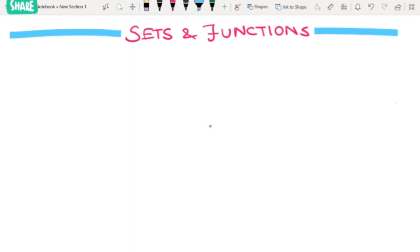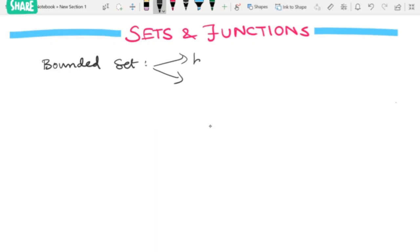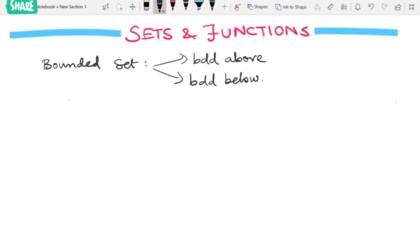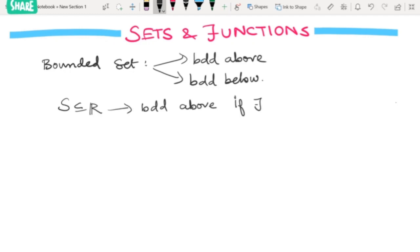Welcome to One Store Mathematical Solutions. Let us start the session with bounded sets. There are two things to note: bounded above and bounded below. Take a set S which is a subset of R. We say S is bounded above if there exists a real number K such that x is less than or equal to K for all x in S.